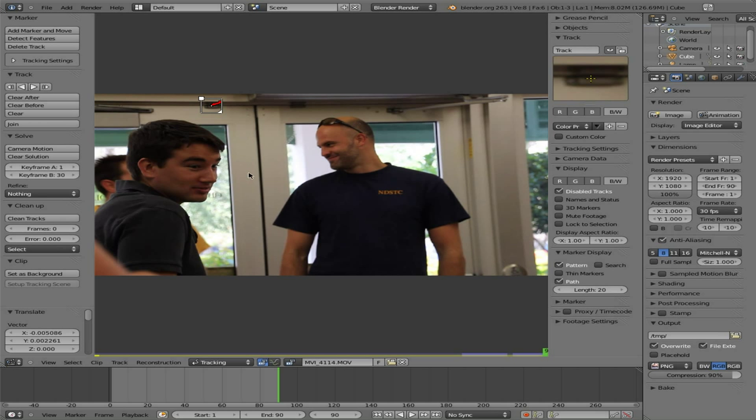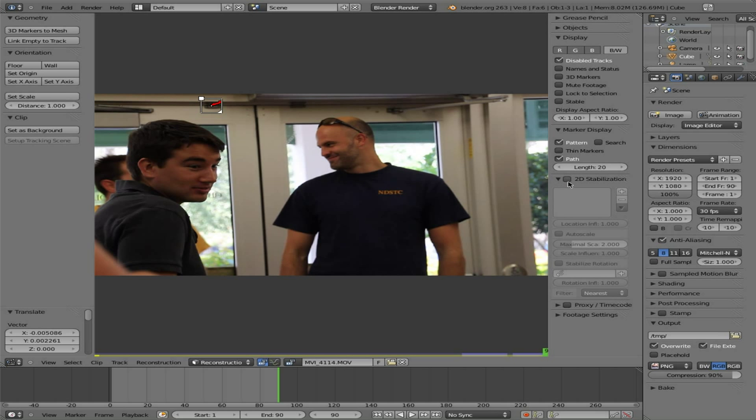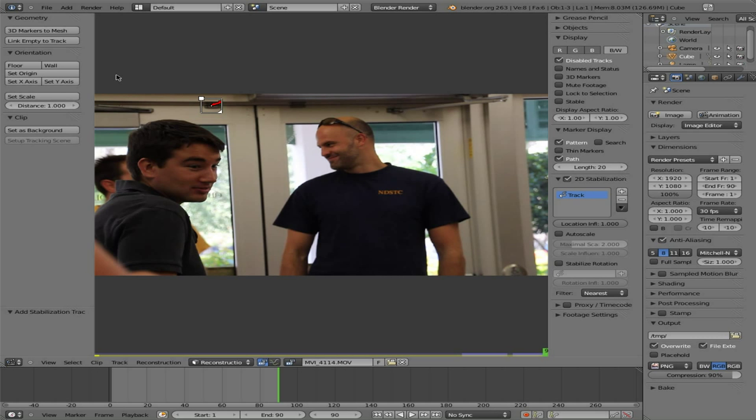So now that we have that point tracked, I'm going to click where it says tracking here and change this to reconstruction and right here you can see there's a tab for 2D stabilization. Click that, check it and with our track selected we're going to click add and add it there. There's something else in this tab I'm going to show you here in a moment but we'll come back to it.